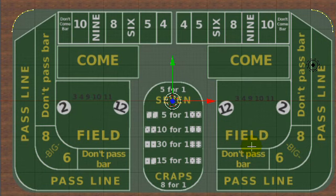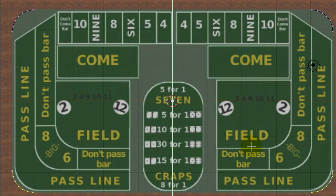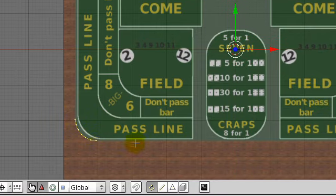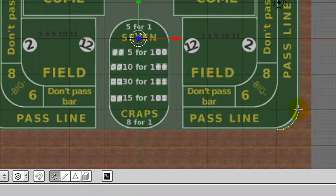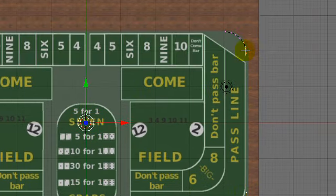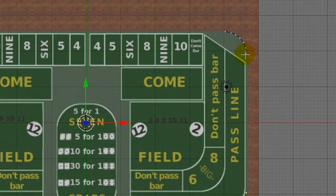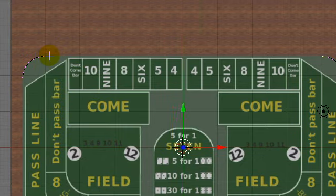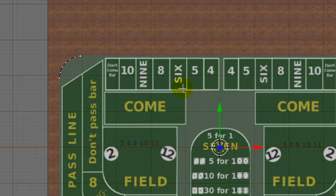Then I'll select all, Shift-D to duplicate again, this time mirroring along the Y axis, and that'll place the two into the bottom corners. Then I'll fill in the edges by selecting the two vertices between each edge and pressing the F key, doing that to all four sides.